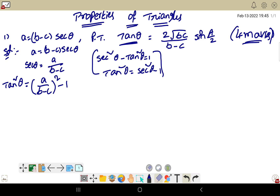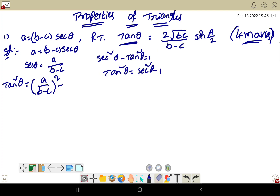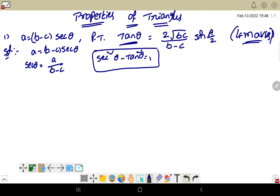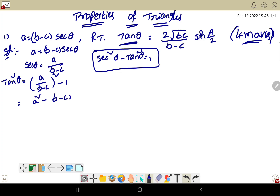I'm erasing this space. Remember this formula. Now writing: tan squared theta equals a divided by b minus c, whole square, minus 1. Taking LCM gives a squared minus b minus c whole square, divided by b minus c whole square.